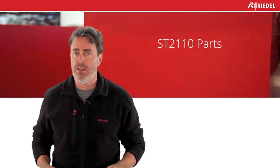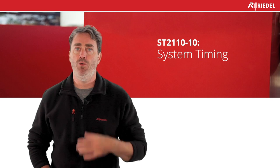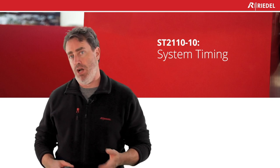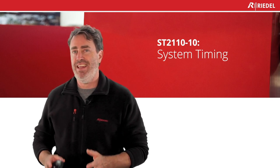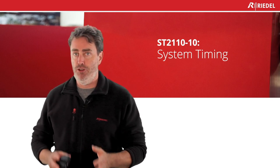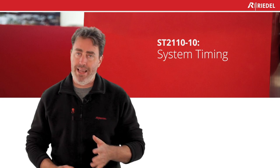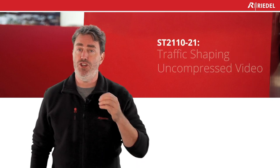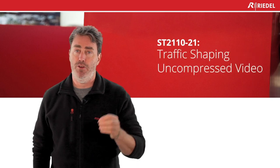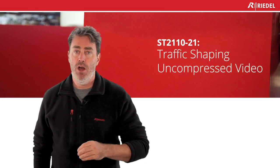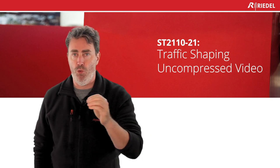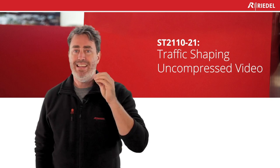Now let's talk about the 2110 parts. 2110 is really complex, so they break it into different parts. Part 10 is called system timing. System timing defines the PTP under 2059-1 and 2 to realign your essence. Dash-20 is for uncompressed video. Dash-21 was the shaping of uncompressed video. We did a Riedel Talks IP about the narrow and wide sender - that's exactly dash-21.